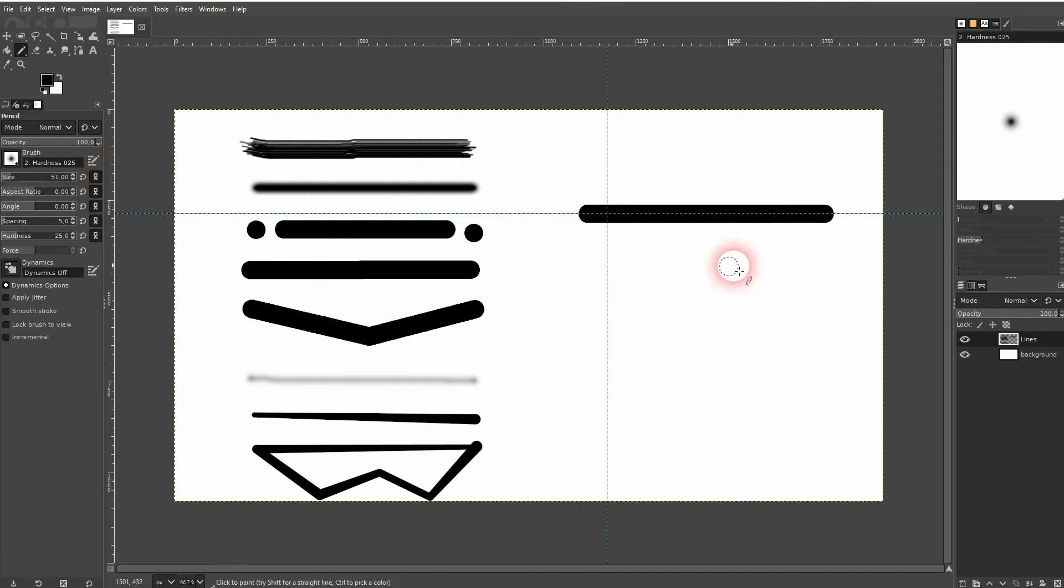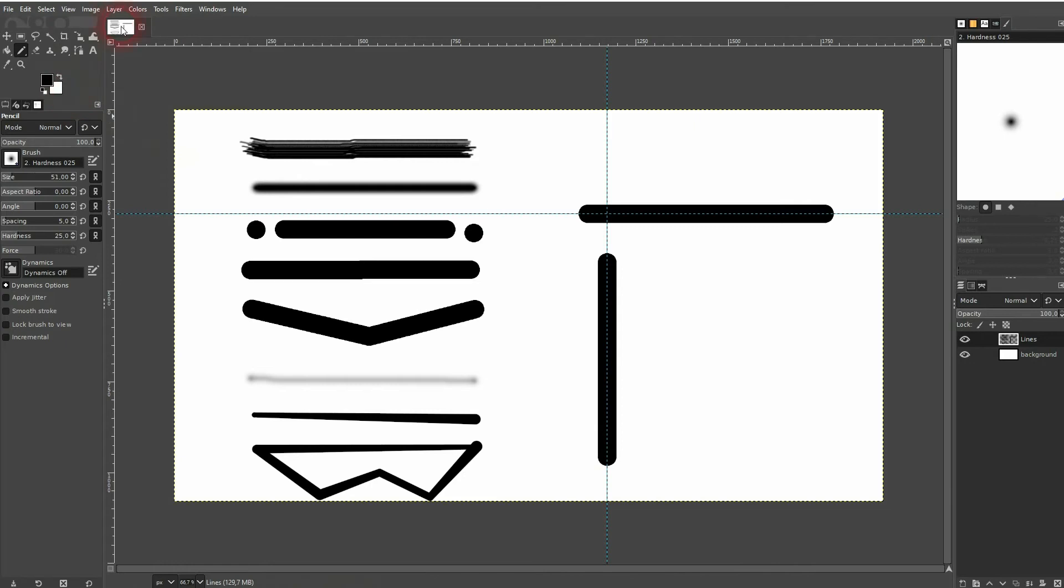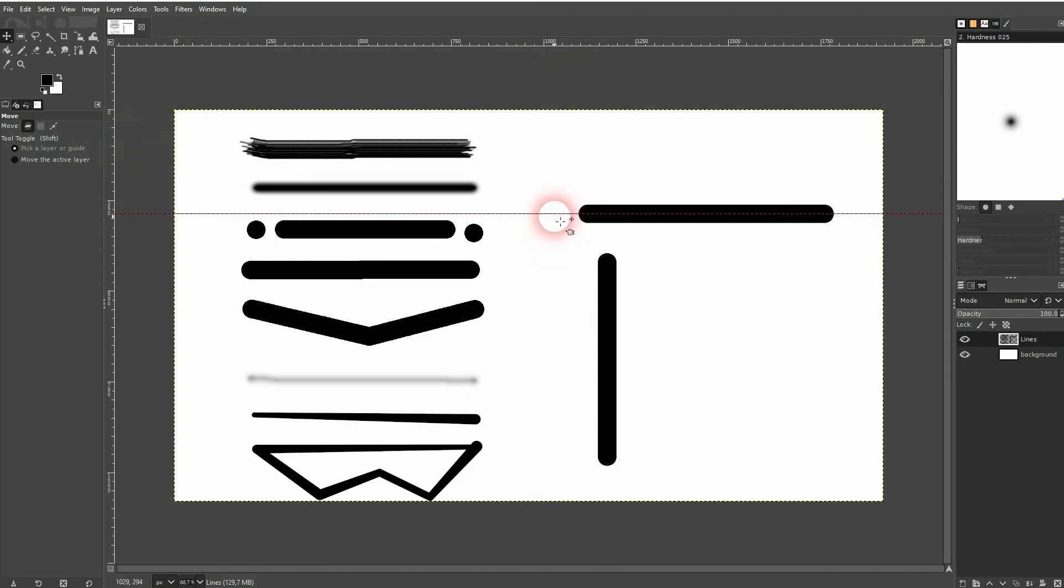It also works for vertical lines. So again left-click, hold shift. Make it snap to the guide, left-click again. Let me get rid of the guides. And you can see these are perfectly straight lines.